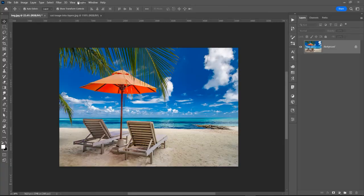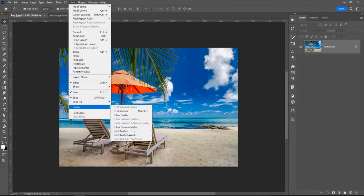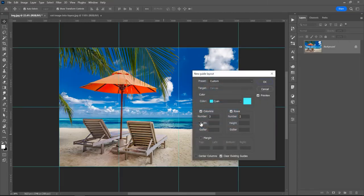Open the image and go to View, Guides, and New Guide Layout because I want to split this image in three parts, in three columns.